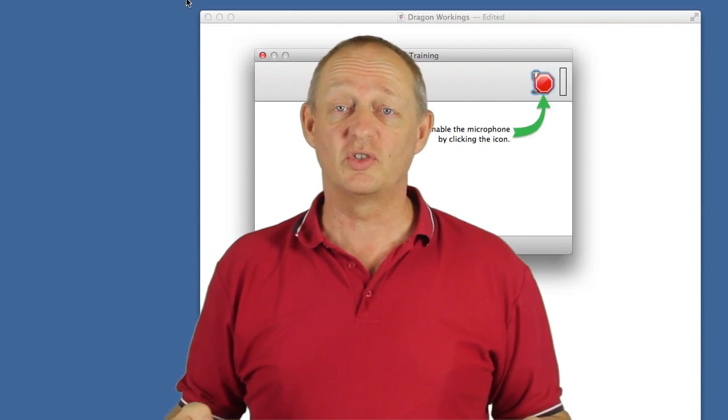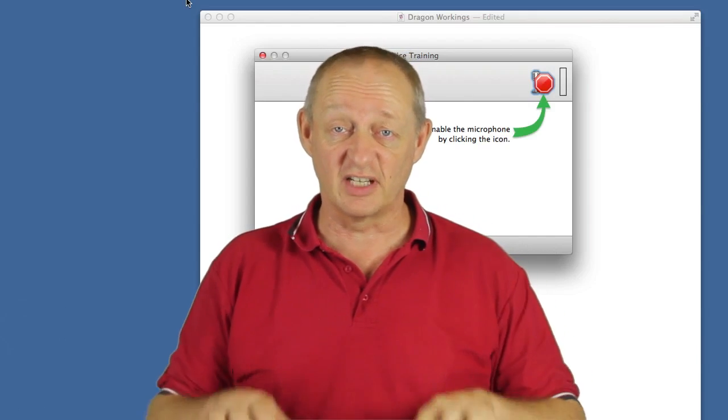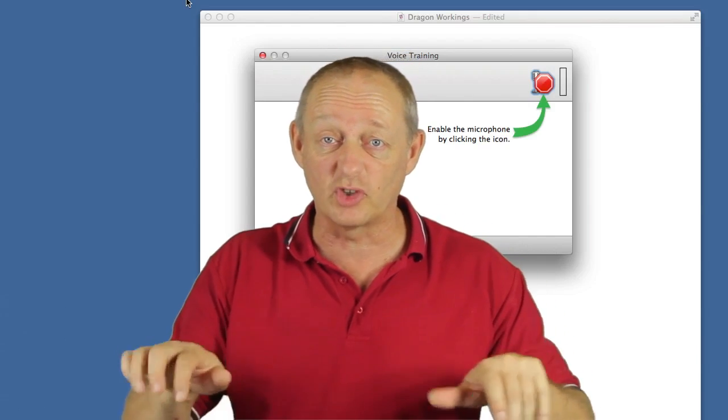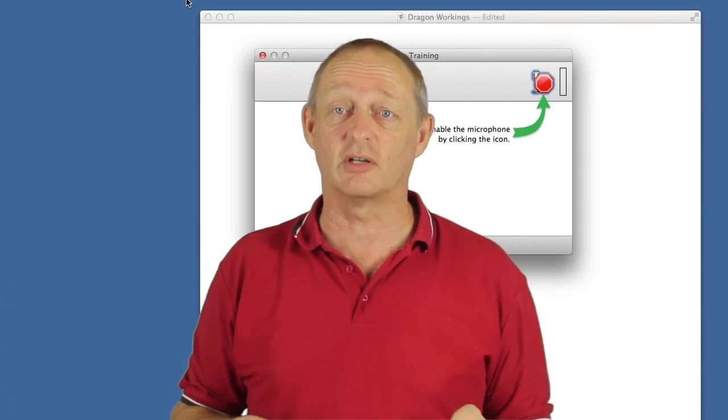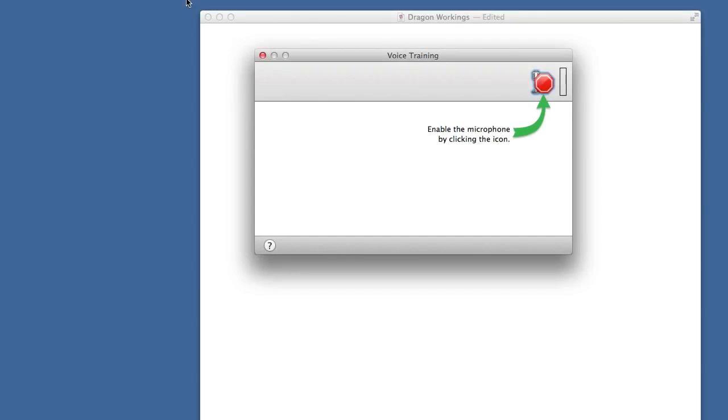What is new? It is supposed to be 15% more accurate out of the box, but obviously the thing to do to get things working better is to train Dragon Dictate to understand your own voice. So you get started with the voice training by clicking on the microphone in this voice training thing here.